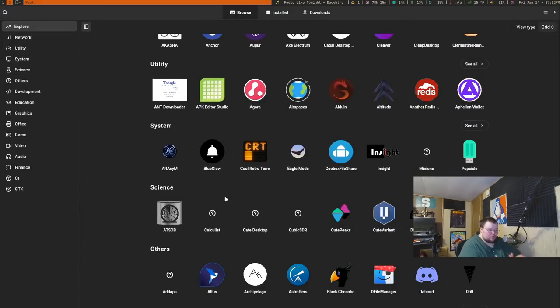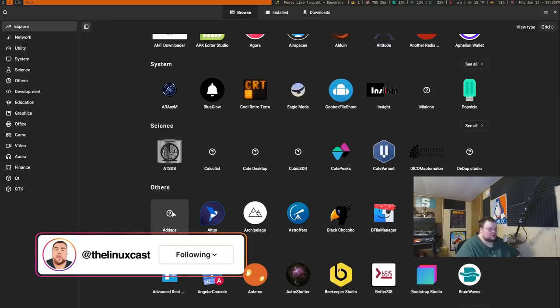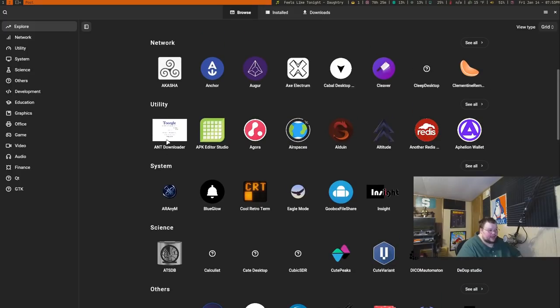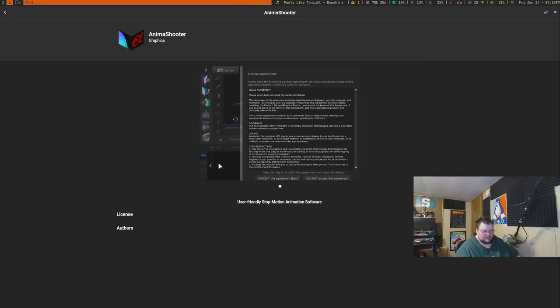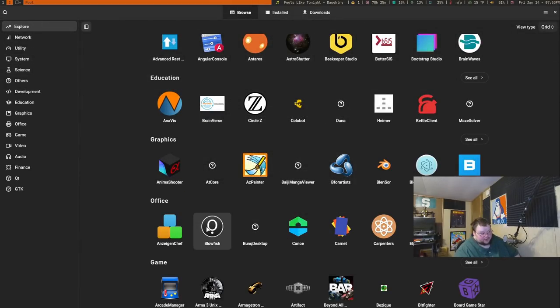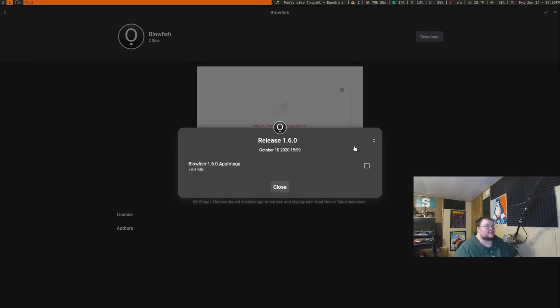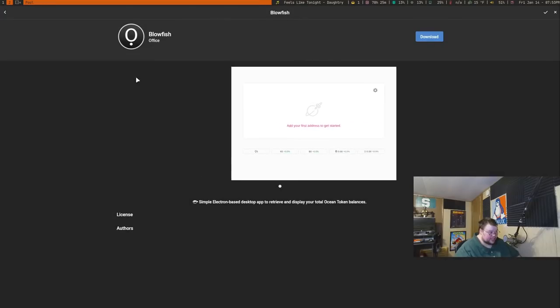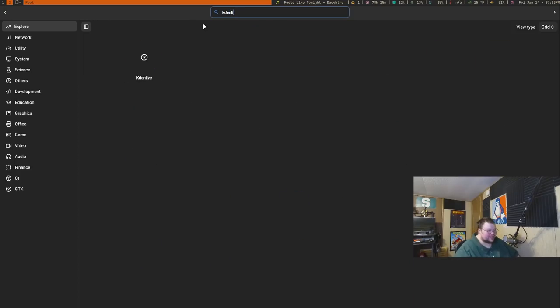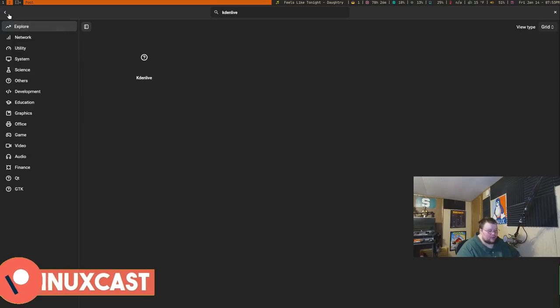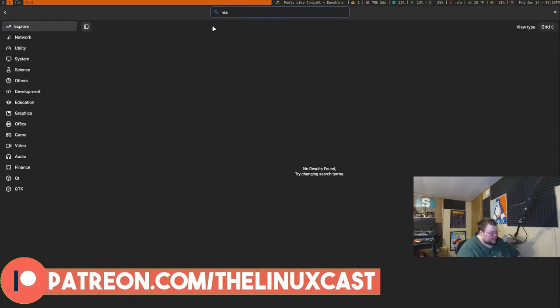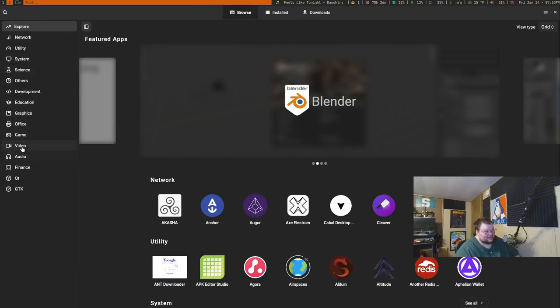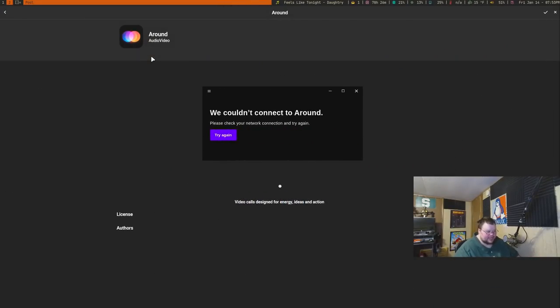The things that do work, work really well. You can download Blender, launch it right from here, update it from here, and uninstall things from here. It allows you to have a complete list of all the installed AppImages that you have. Another cool thing is if there's a certain version of an app that you want to use, you can search through a list of all the AppImages for every version that they have available. While that's not universal, some apps do have that functionality, and that's cool.